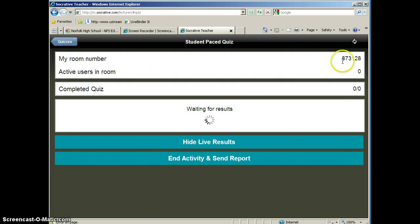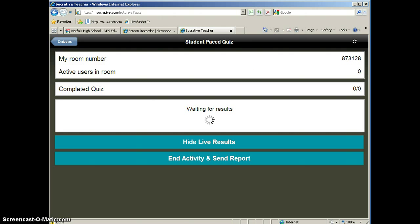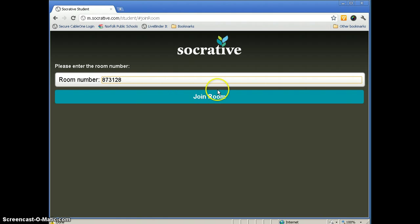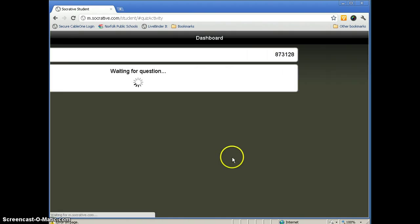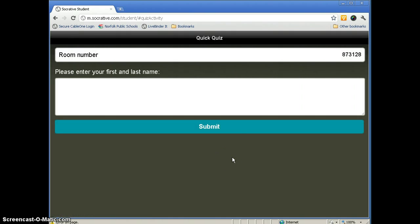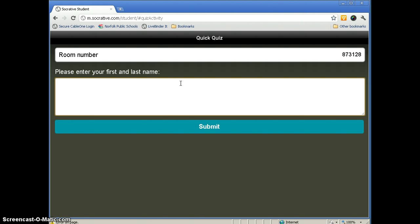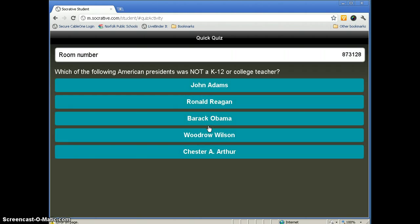And we'll go back here. Our room number is 873128. And then we'll click Join Room. And since we already have a quiz started, we'll see that immediately right here. The first thing they always want is your student's name. And that way you will know which students have answered the questions. And then we'll go ahead and submit that.